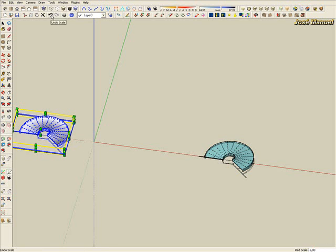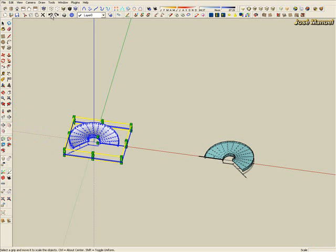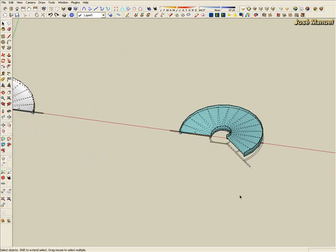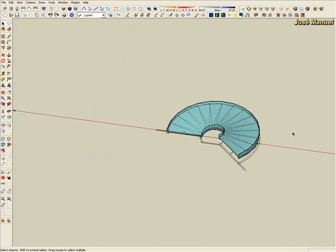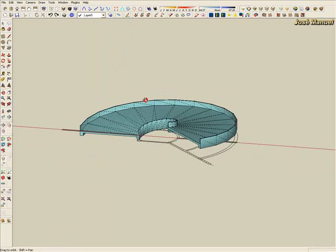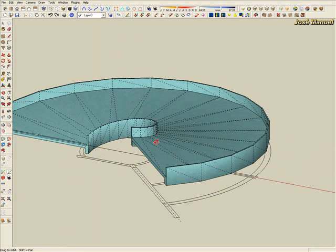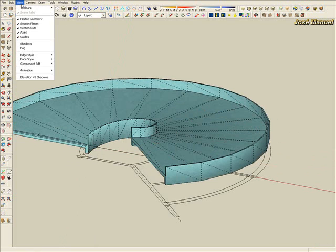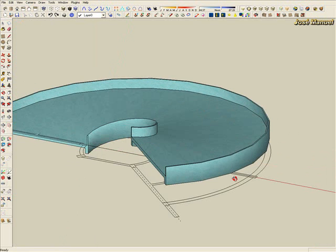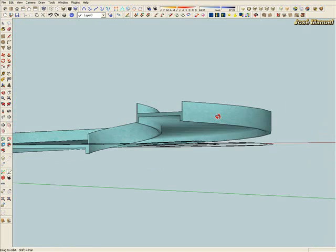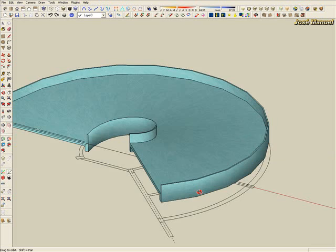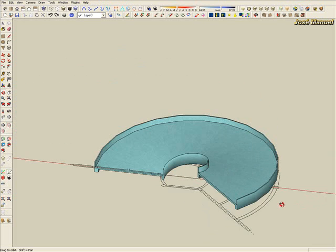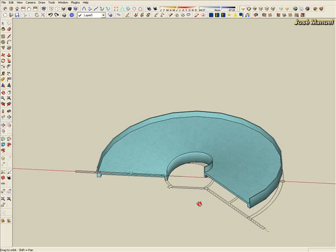We redo that. And this is the final example without hidden geometry of the ramp. That's all.